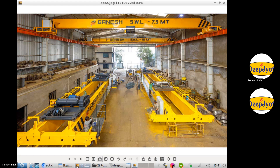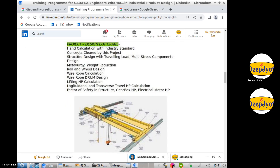How does our training go? We say hand-calculate with industry standard. We say this is the crane — an EOT crane. Capacity is, say, 250 tons by 25-meter width. So these are the two boxes which are to be designed because the load is carried by these two boxes.